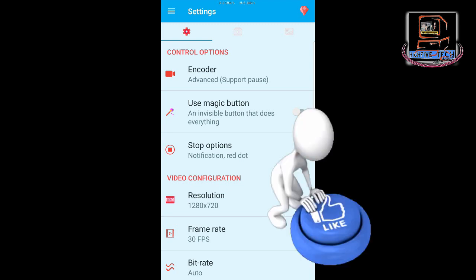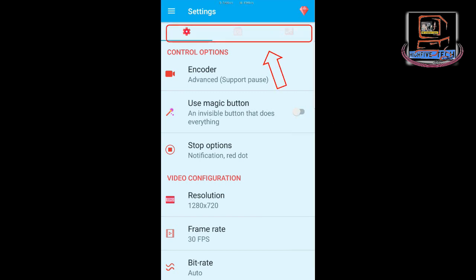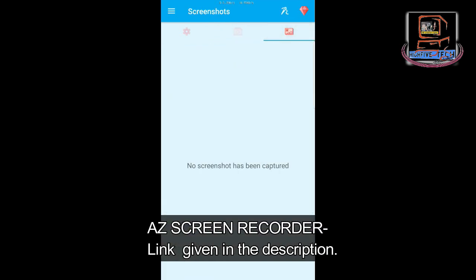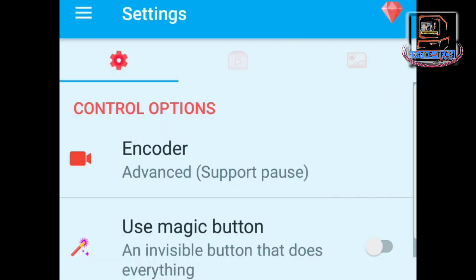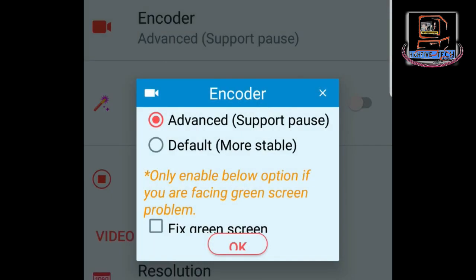On the top of the menu you have three sections: first is Settings, second is Video, and third is Screenshot. Let's first go through Settings. In the Settings section, the first one is Control Option. In Control Option we have Encoder. When you press Encoder there are two sections: Advanced mode and Default mode. In Advanced mode you can pause recording.